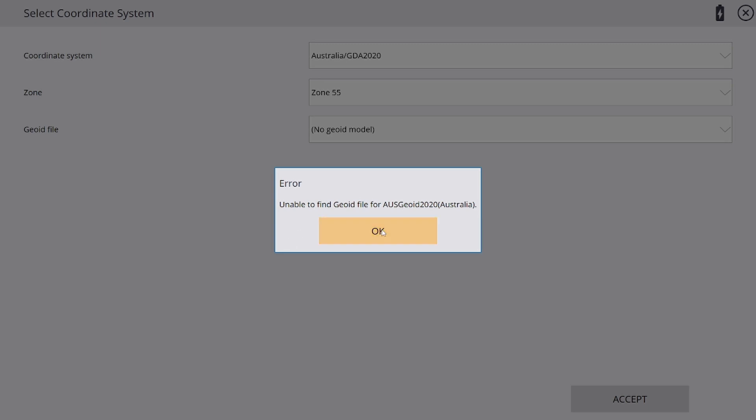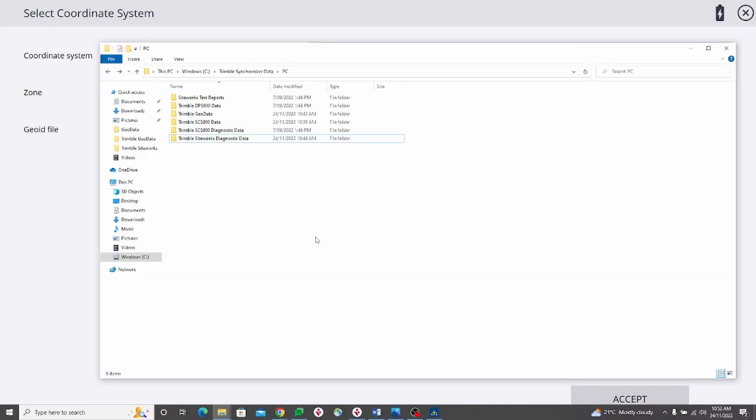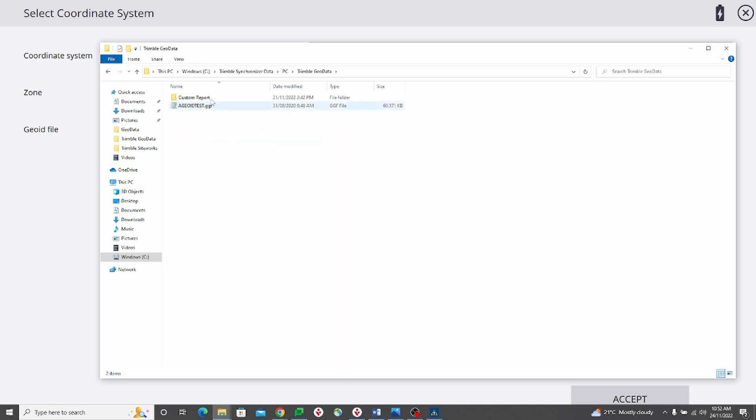Let me demonstrate how we can resolve this. I'm going to open the C drive on my laptop. This is where the files and folders are contained for my Siteworks emulator. In my Trimble geodata folder, you will see that I do not have an Ausgeoid 2020 file here.